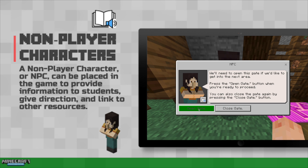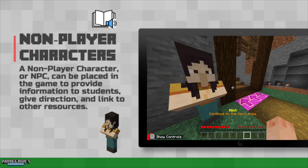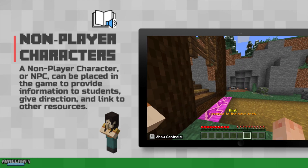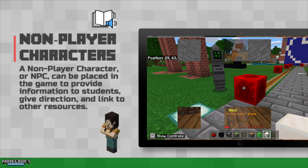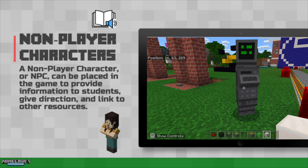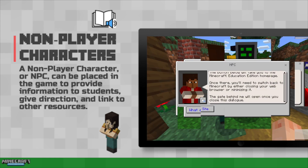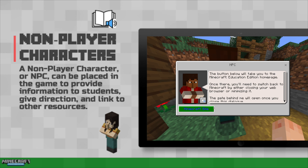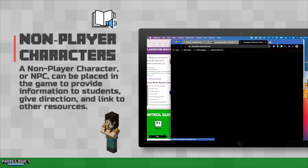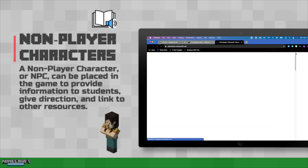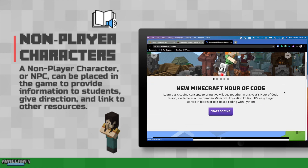NPCs are able to provide information, provide items, or even link directly to websites. There is text that they can speak, but they're also able to execute slash commands so they can accomplish almost anything to help the player. And if you need even more information, just link to that external website.